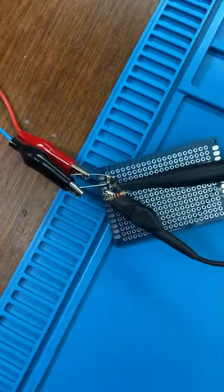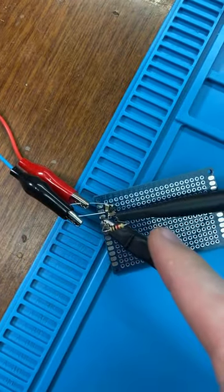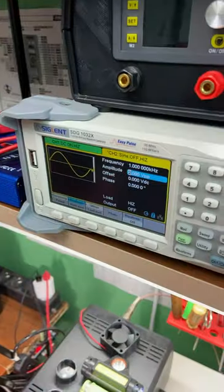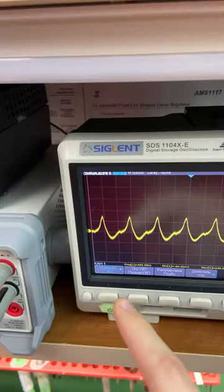We connected the power supply on the left and the oscilloscope on the right. Everything is the same here.